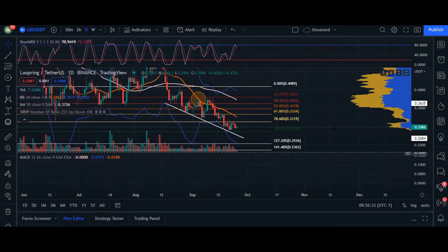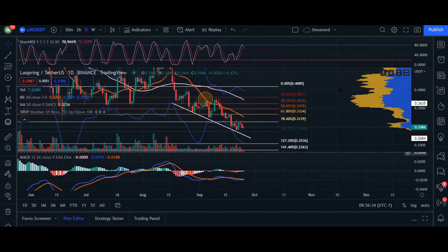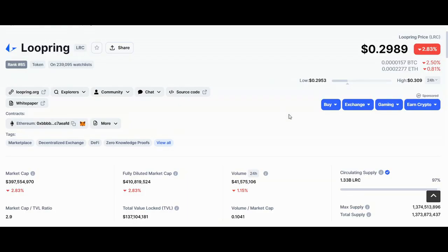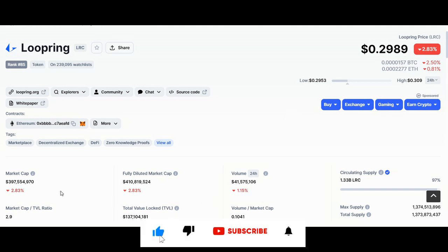Hey, what's up you guys, welcome back. In today's video I'm going to go over Loopring. Right now we are trading at 29.89, 24-hour volume we are down 1.15%, and market cap we are down 2.83%.